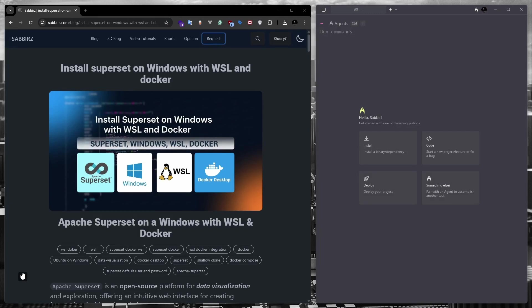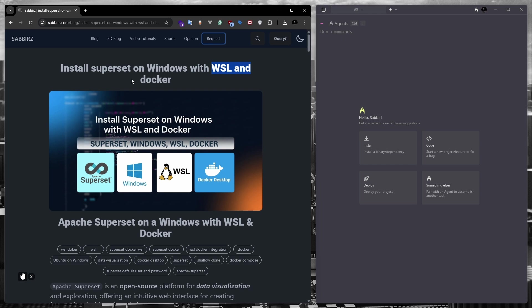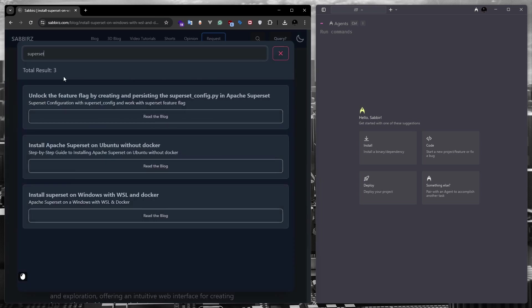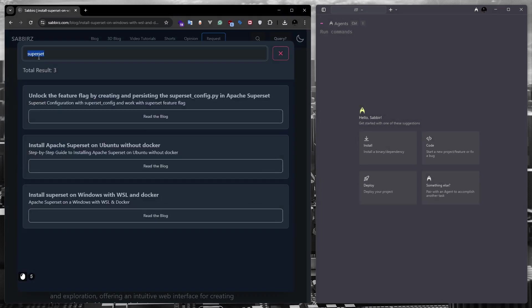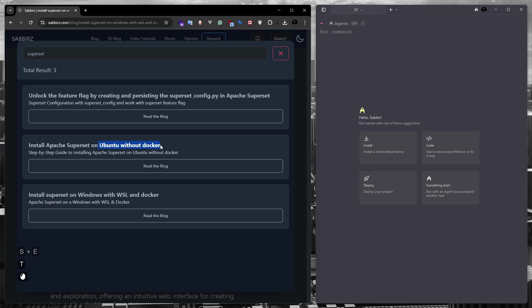Hello everyone, welcome back to another exciting tutorial. Today we are going to see how to install Apache Superset on Windows with the help of WSL and Docker. This is because Apache Superset can't actually be installed directly on Windows. In a previous tutorial, I showed you how to install Apache Superset without Docker. If you go to my website and just search for Superset, you will find a tutorial on installing it without Docker. Today we'll see how to install Apache Superset on Windows using WSL and Docker.